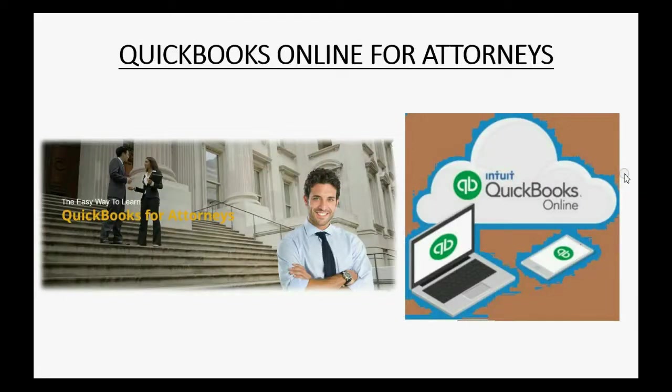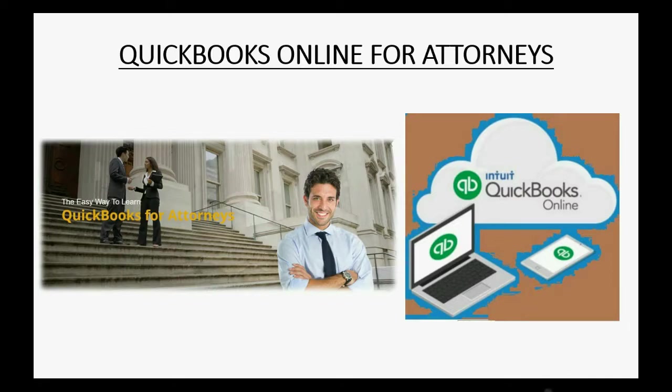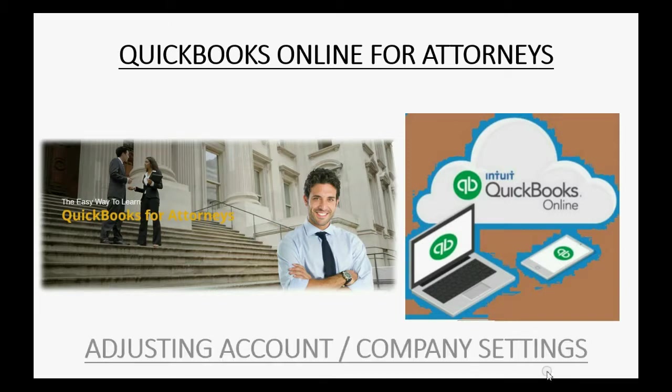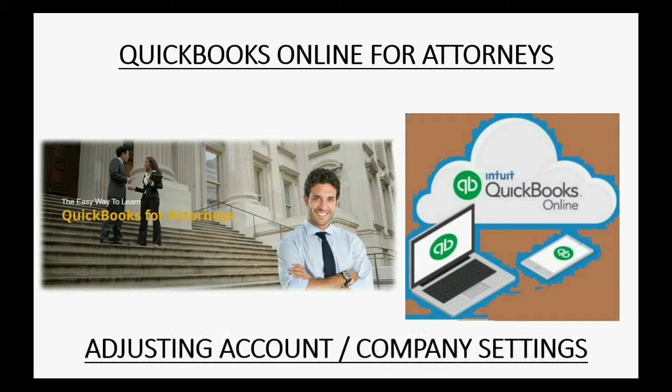Would you like to know how to make sure QuickBooks Online includes the features and functionality that attorneys need when keeping records of a law firm? Then you should watch this video, Adjusting the Account Company Settings.